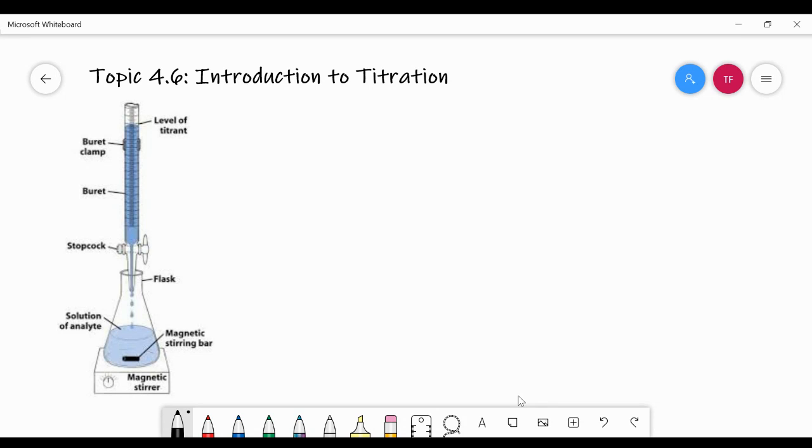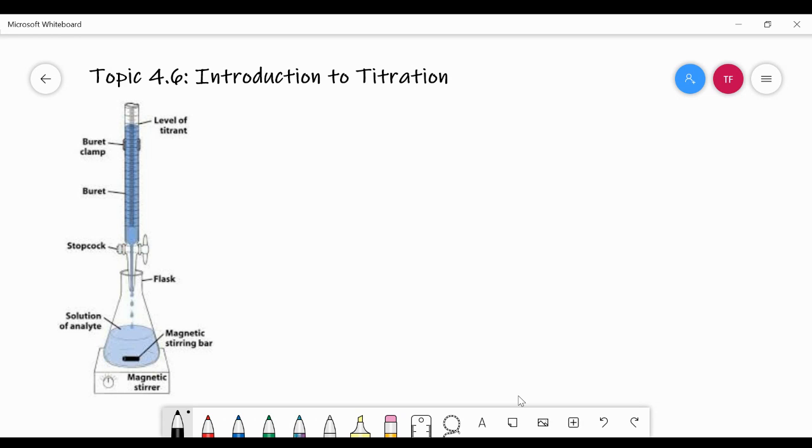This particular video is just an introduction to titration. It's not all the details of titration. You'll get into those when you start talking about redox reactions and acid-base reactions. We're basically just going to introduce some vocabulary here, as well as basic techniques.